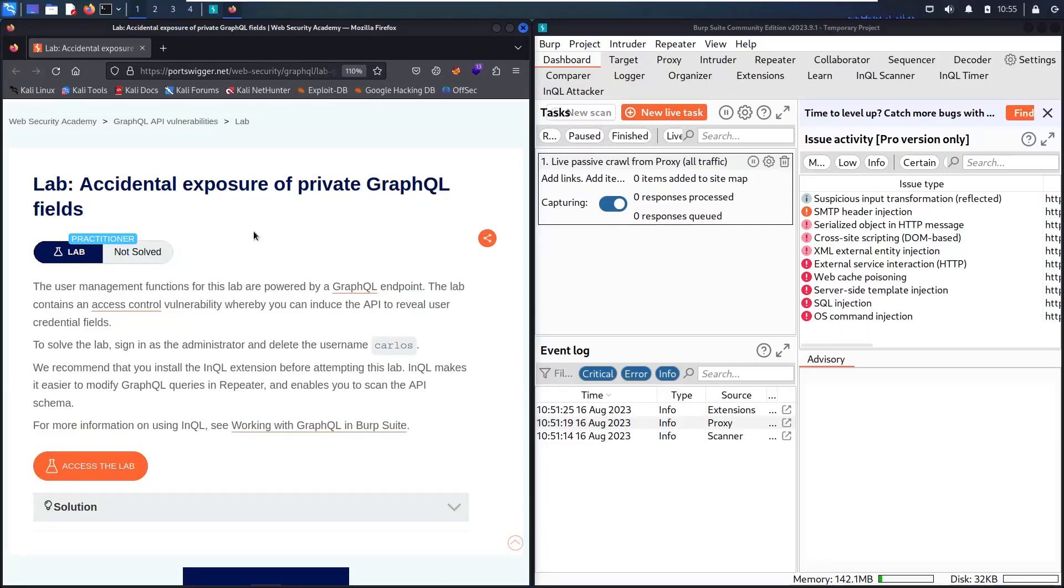Hello newbies! Welcome to my new video. In today's video, we are going to hack accidental exposure of private GraphQL fields lab.